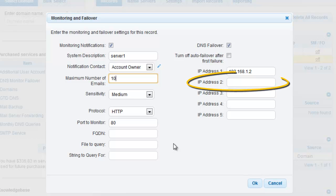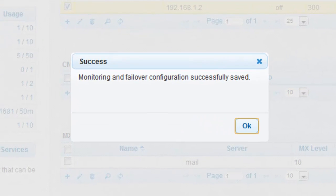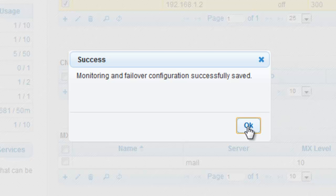Enter the IP you wish to failover to, in this case 192.168.1.3. Click OK once your configuration is completed. A SUCCESS window will appear to confirm you've entered your information correctly. If you do not receive this prompt, review your settings and try again.